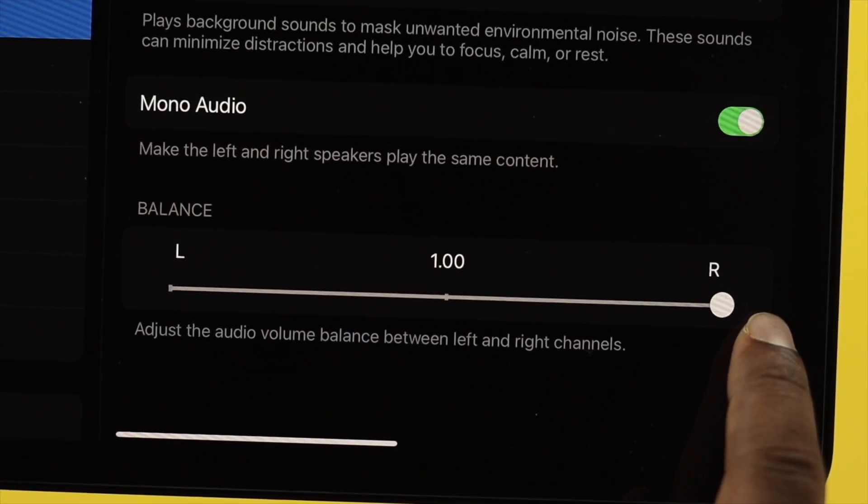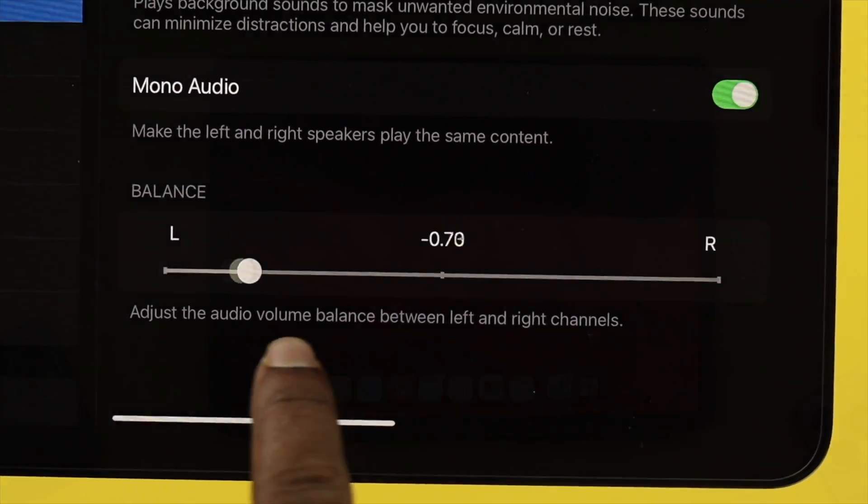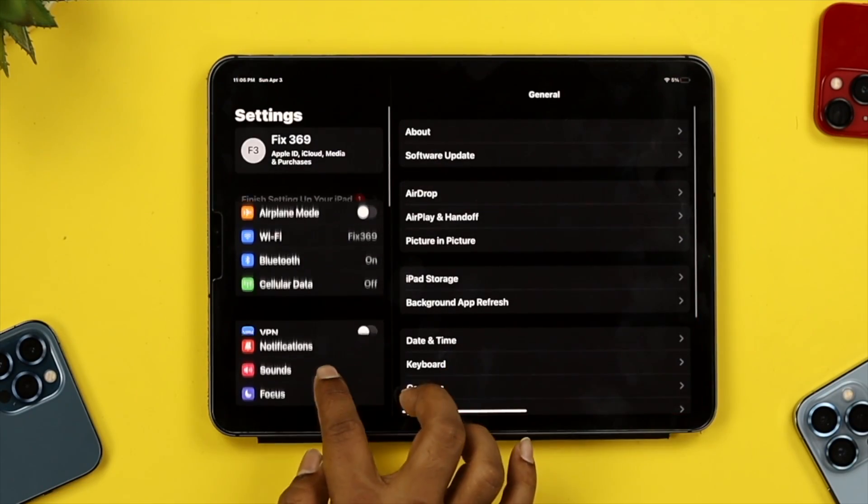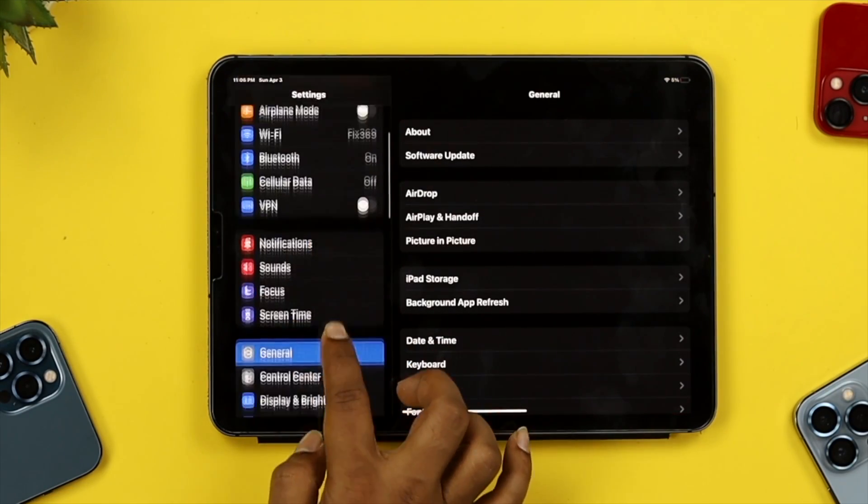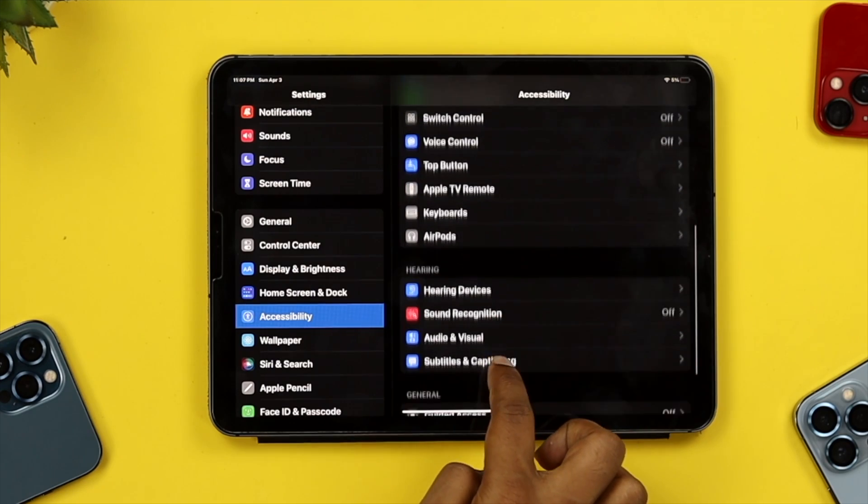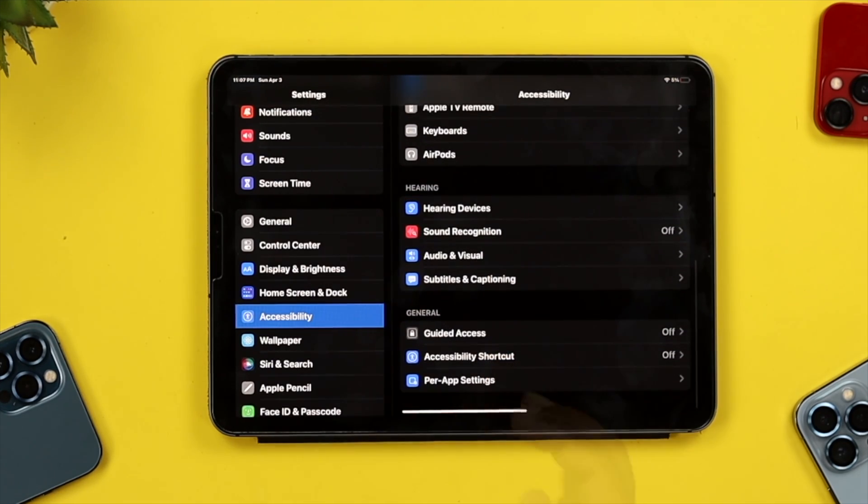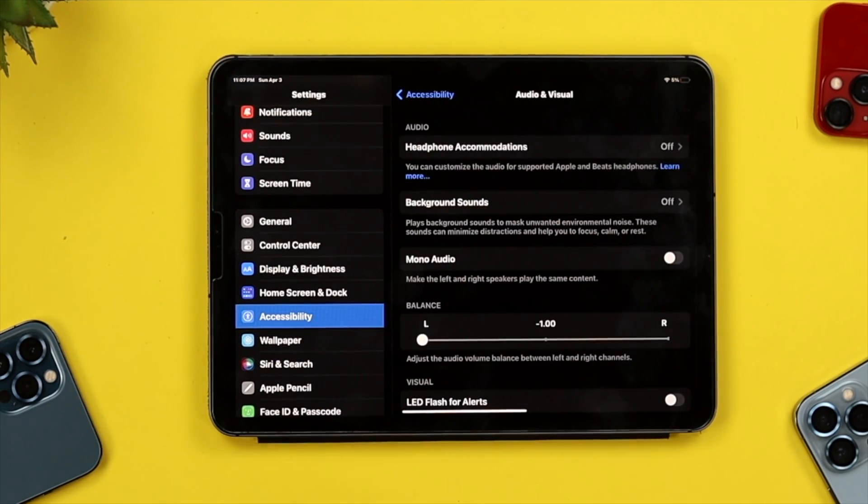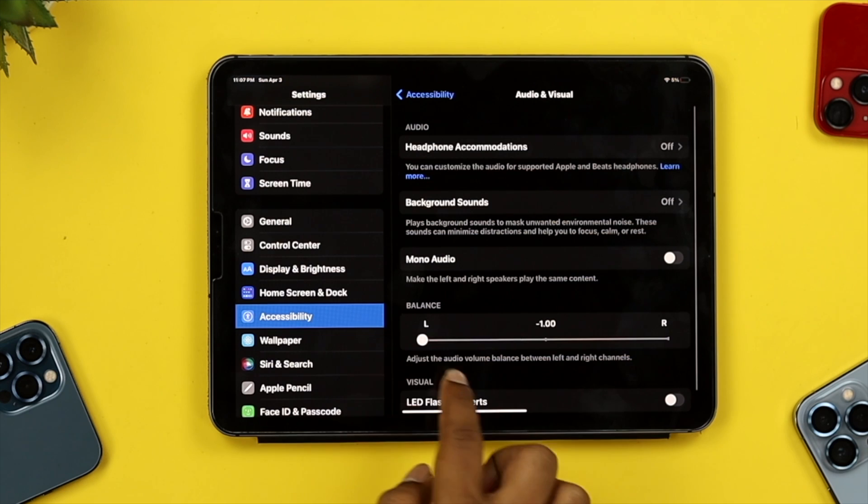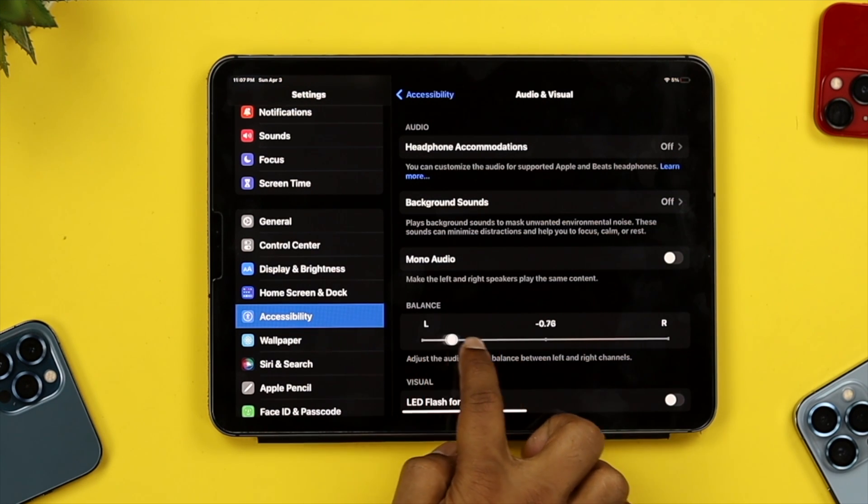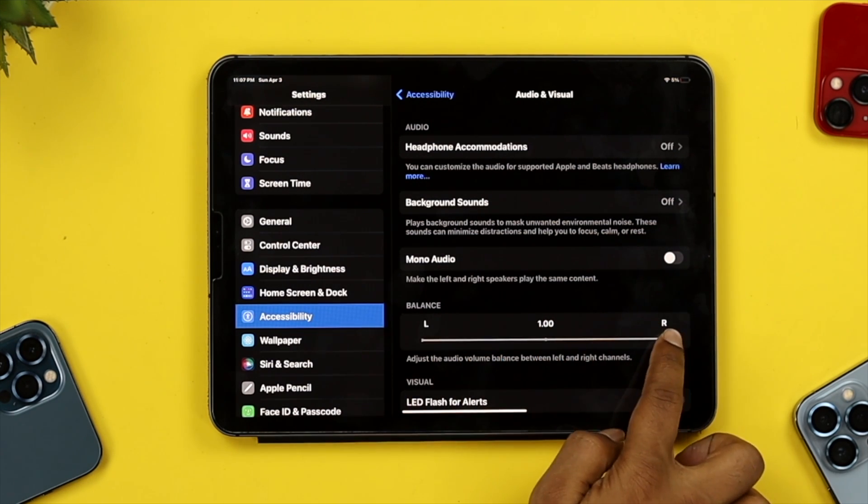The next thing we're going to talk about is your audio balance. Tap Settings and scroll down to Accessibility. From there, scroll down a little and you'll see the option called Audio & Visual. Tap on it. Now if you see your balance is either on the left or right side...